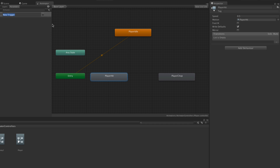This first one is going to be called Player Chop. A trigger is like a boolean except it will immediately be reset after it's used in a transition — it remains true for the frame in which it's called and then becomes false again.